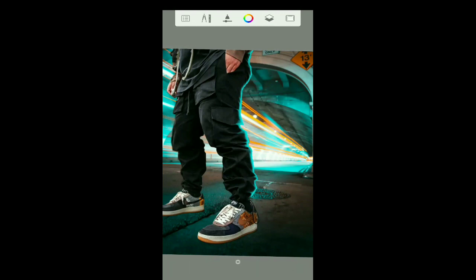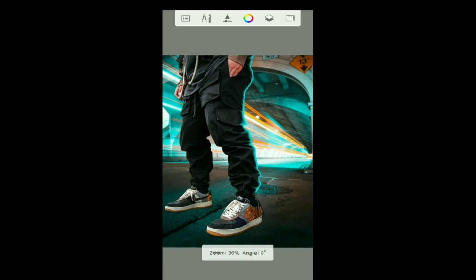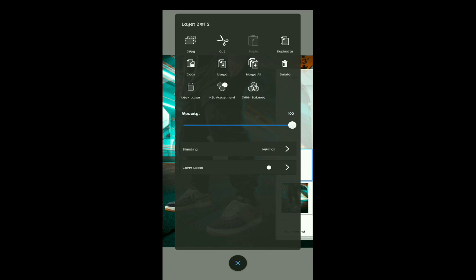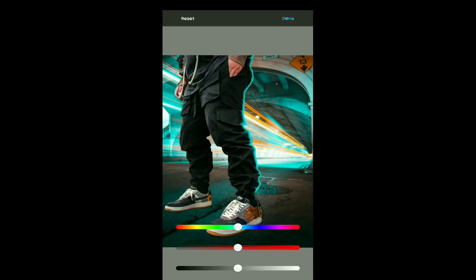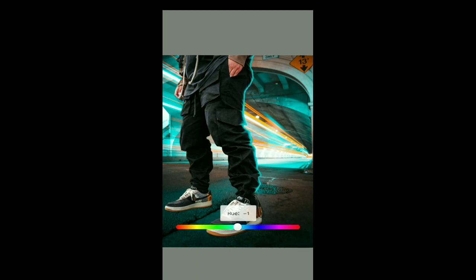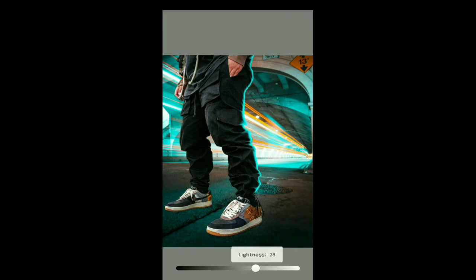So right now I've erased the edges. If you want to change the color of the highlights you've painted, click on the layer and click on HSL Adjustment. Here you can change the color however you want on this layer. You can increase the saturation or make it darker or lighter — however you want.